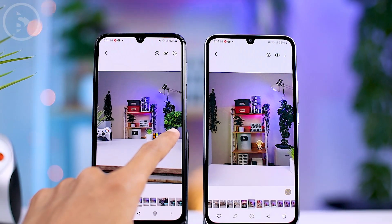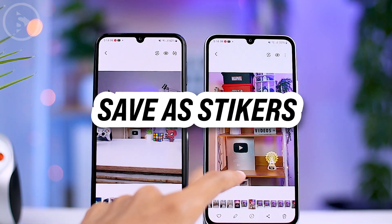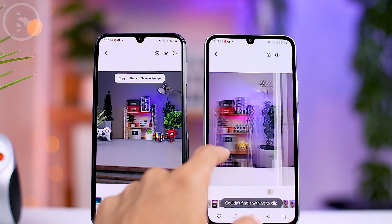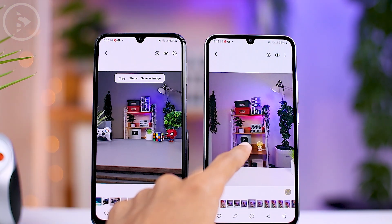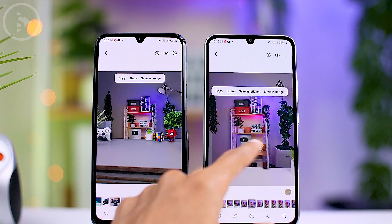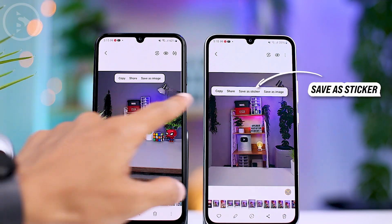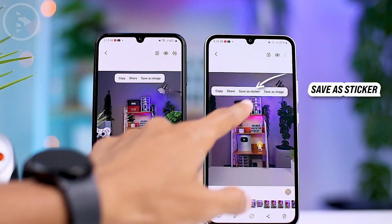There are also differences when you select a photo object in the gallery with the auto selection feature. In One UI 6, when you choose an object in a photo using the auto selection feature, there is an added option called 'save as sticker.'